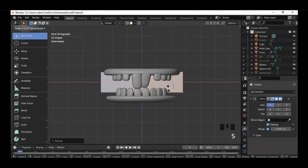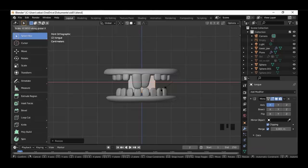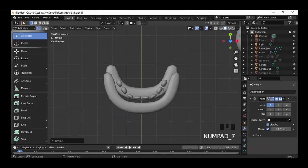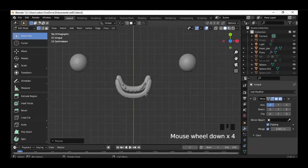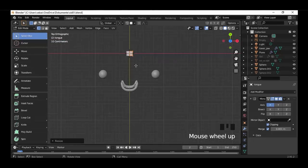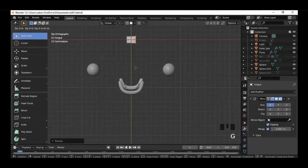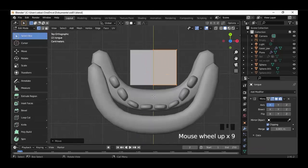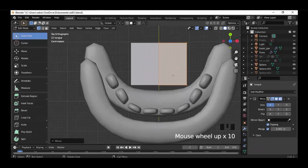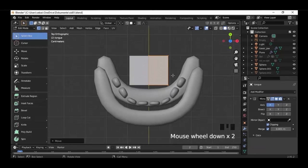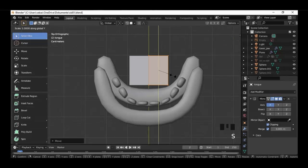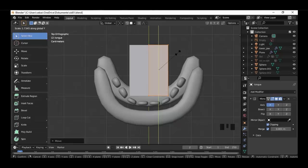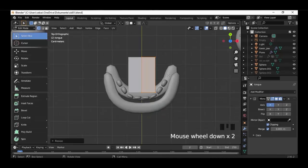Scale it down, activate the shortcut keys — I always forget — and place the tongue here. Scale it down, scale it along the X-axis like that, fitting it inside the jaw, and move it along the Y-axis in front. Scale it a little bit bigger along the Y-axis.